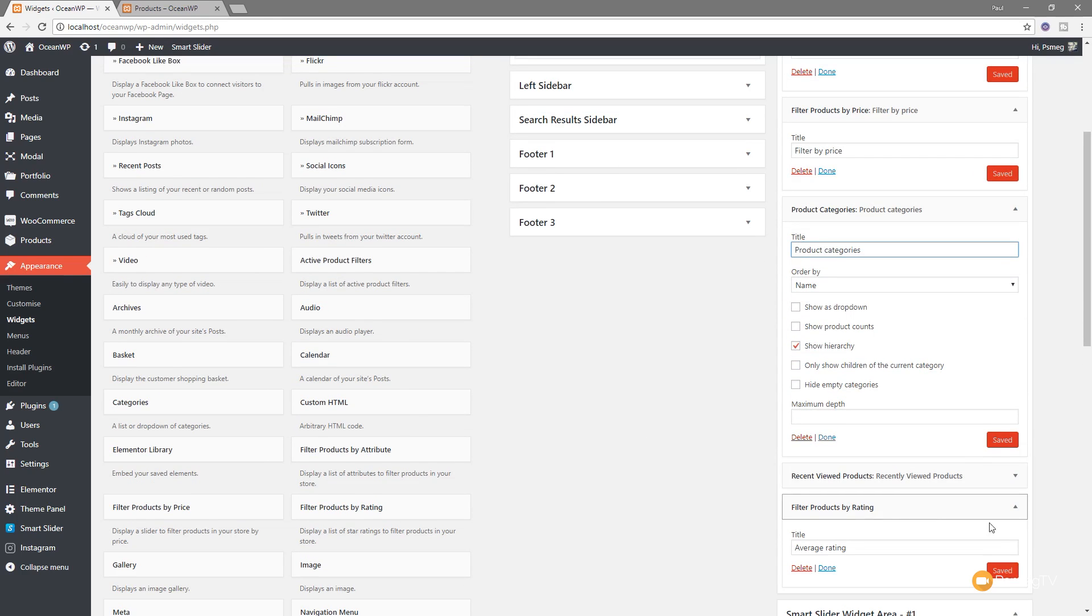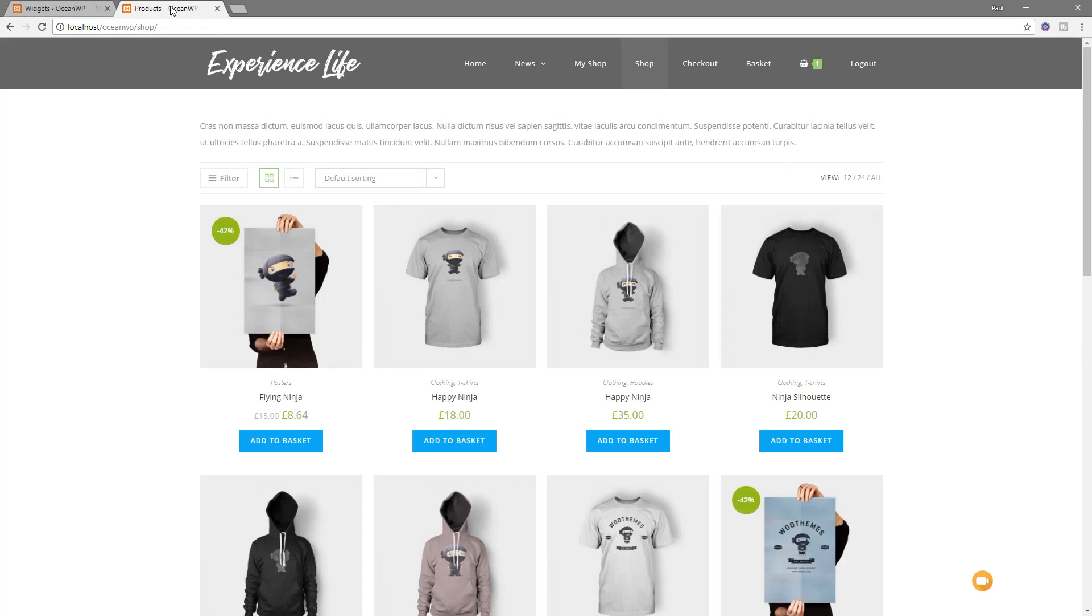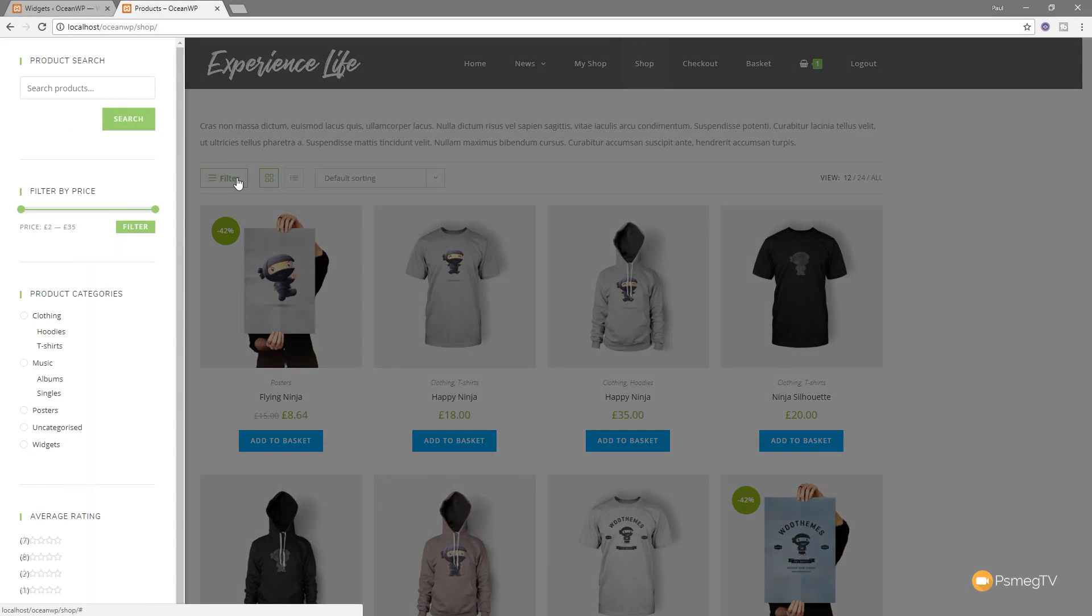Once you've done that, if you make any changes, just make sure you click the save option to make sure that all those are committed. Once you've done that, you can just simply jump back over. We'll refresh this page. The filter button, all ready for us. Click and expand that out.